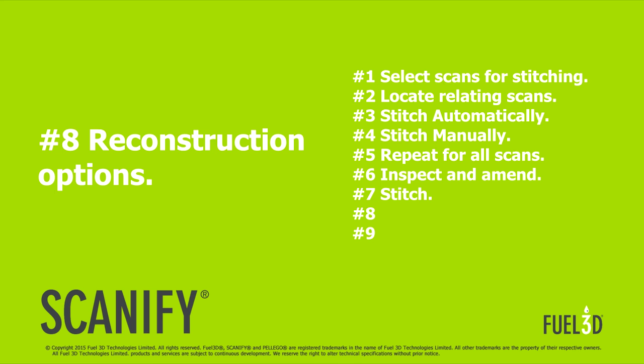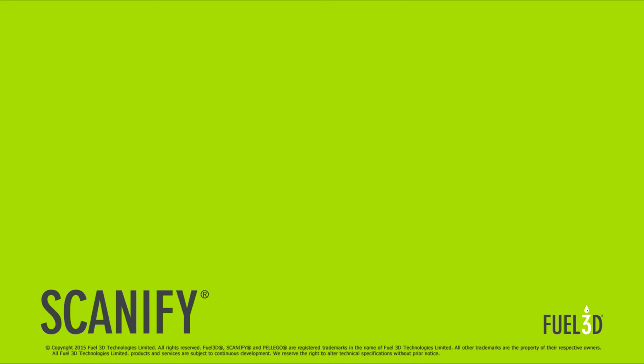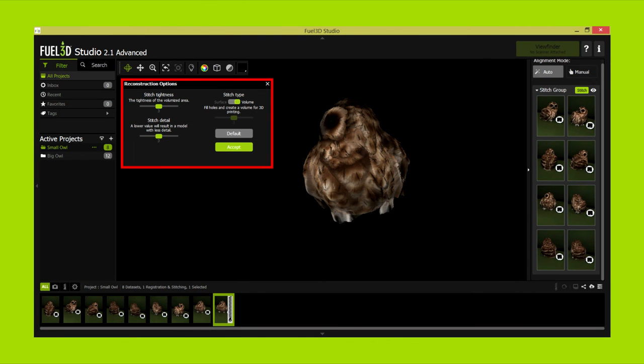Reconstruction options. A pop up will appear with three different reconstruction options. The first, stitch tightness, is a toggle for the level of infill and is good if you have some slight misalignments between scans. One would be a loose level of tightness, five being a much tighter stitch.